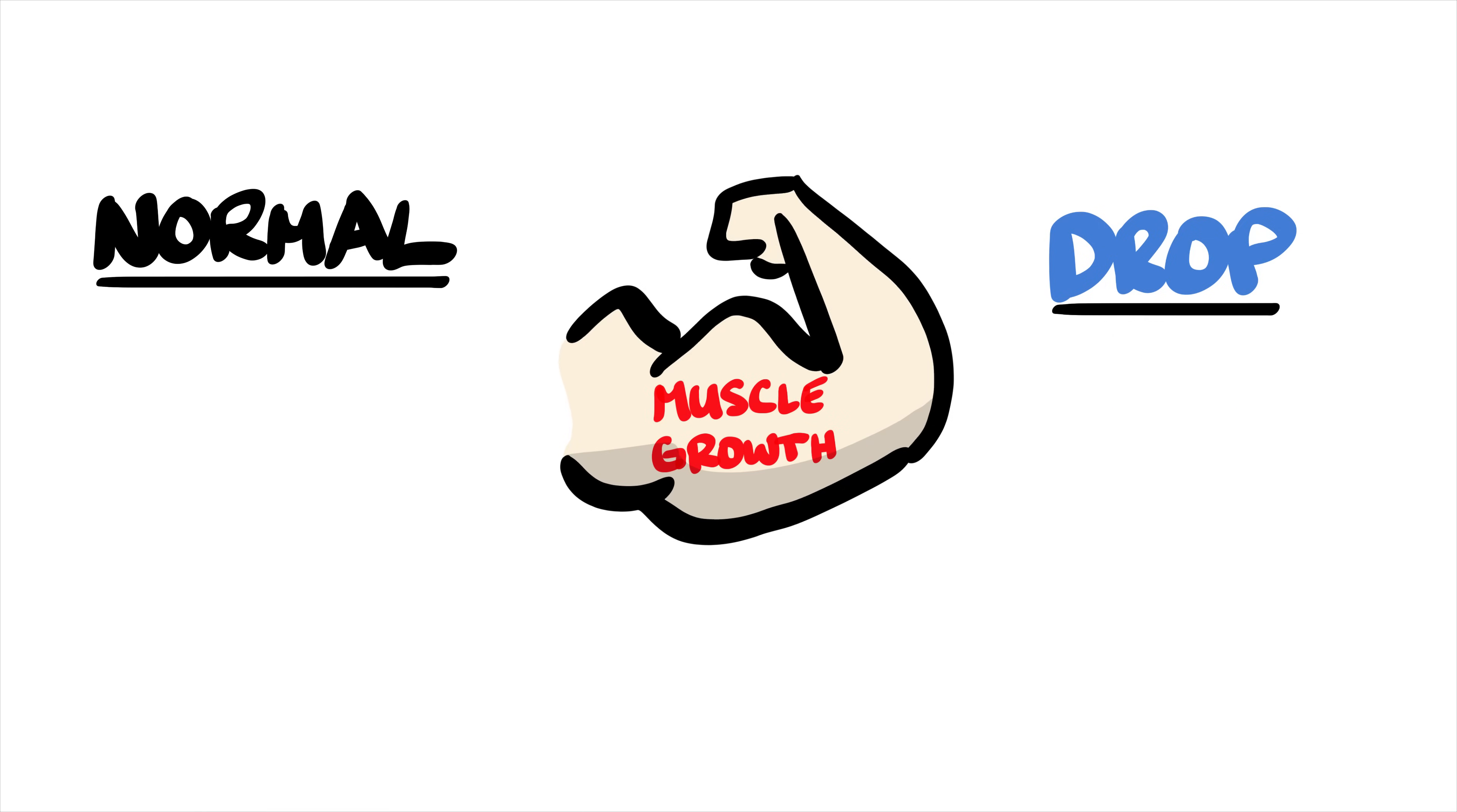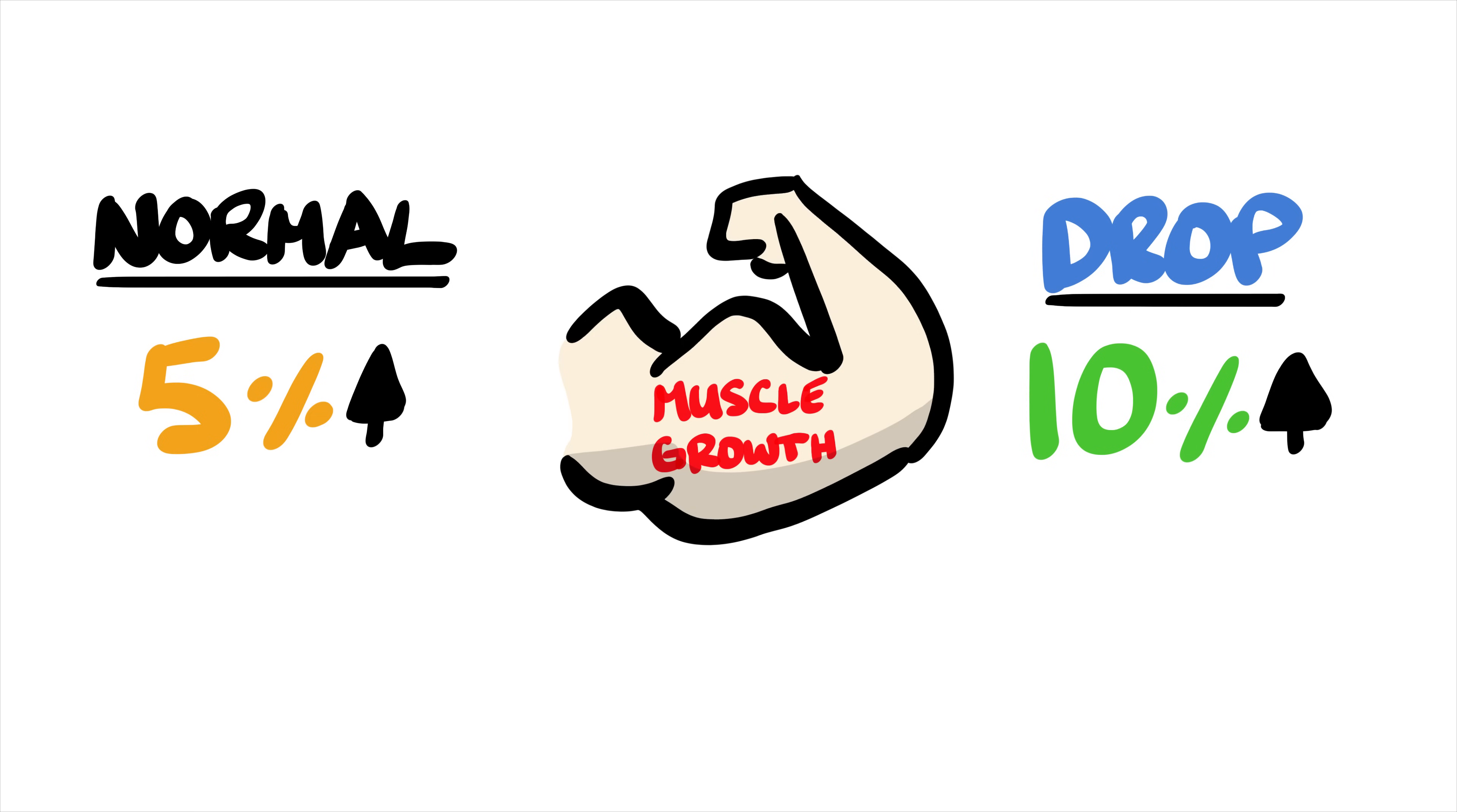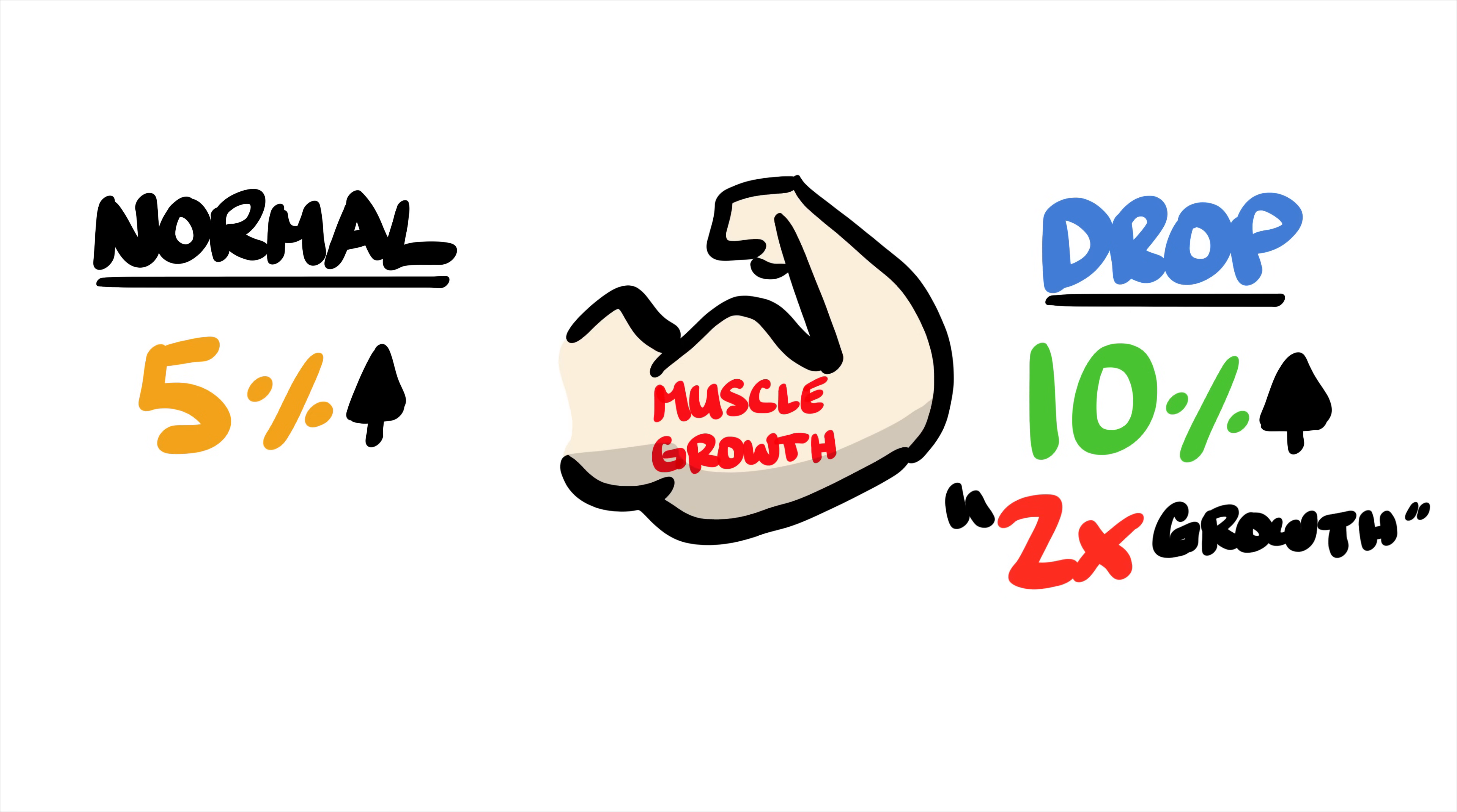In terms of muscle growth however, we see a shift favoring drop sets. The drop set group saw a 10% increase in growth versus normal sets 5%, which essentially, although not a huge difference in absolute scales, is still twice as much growth.